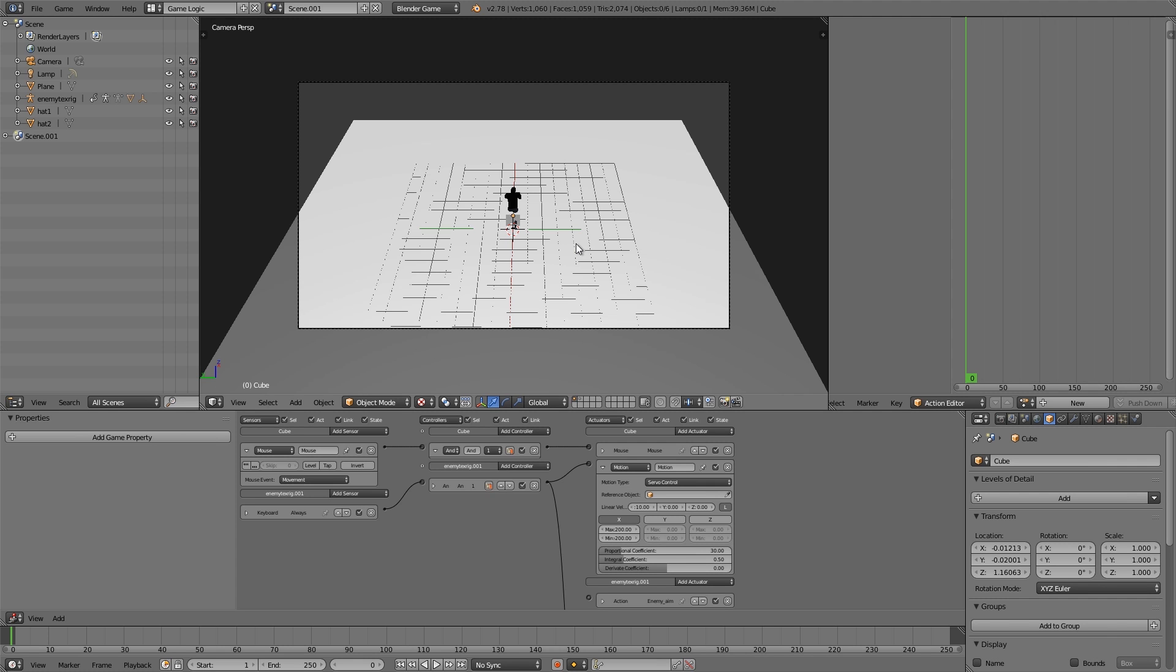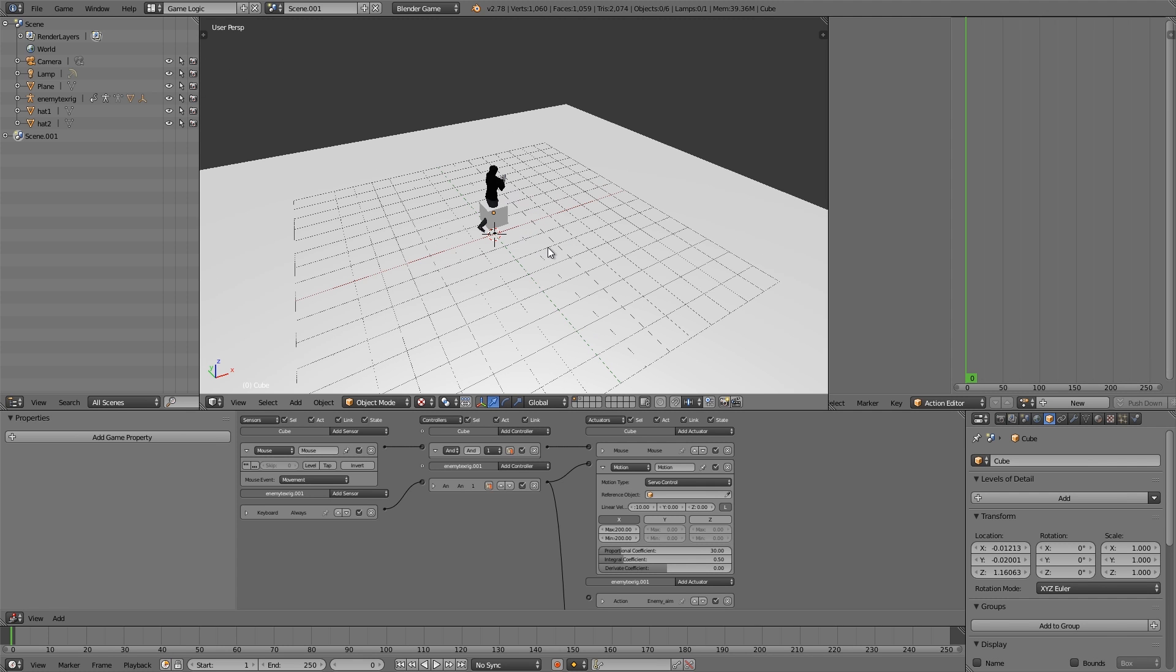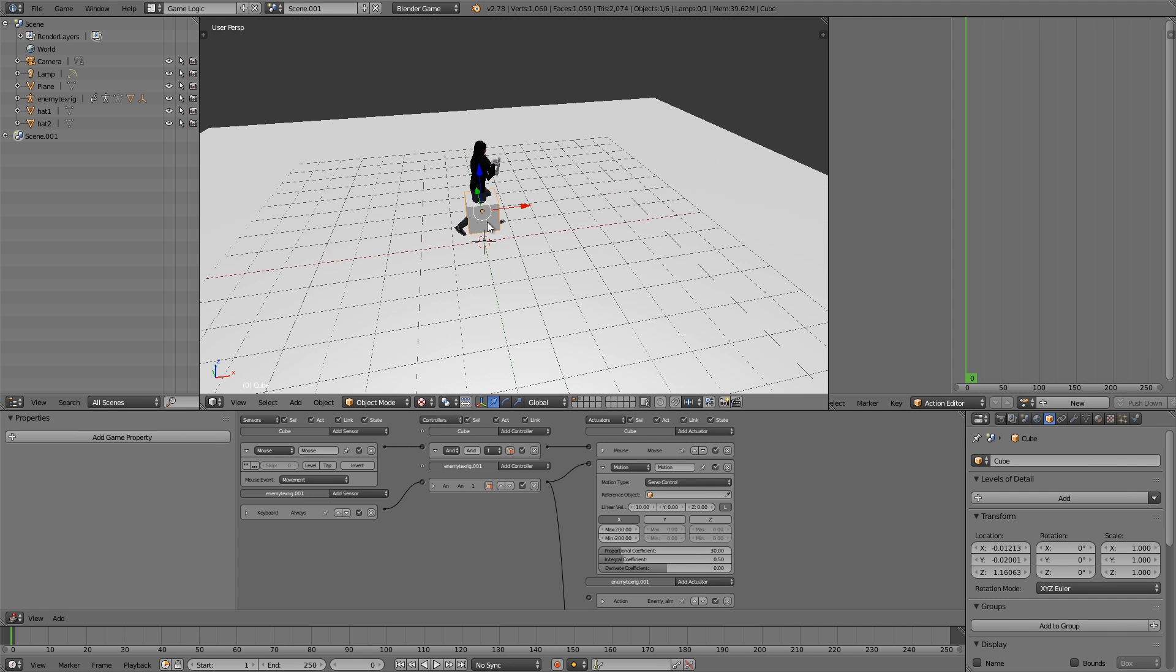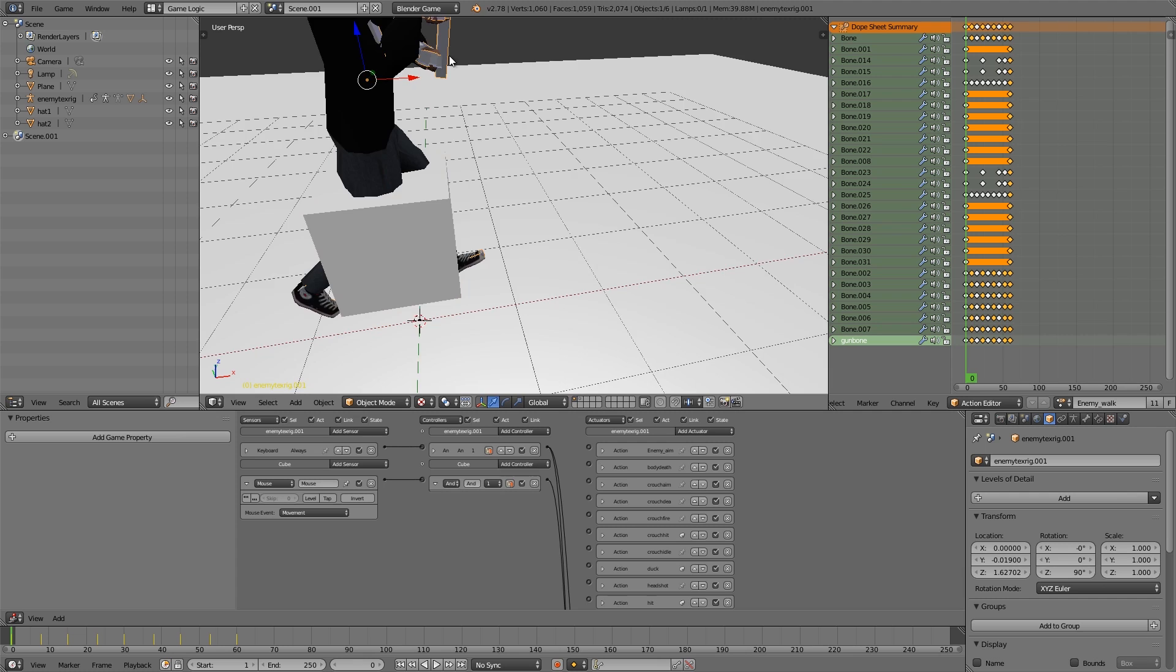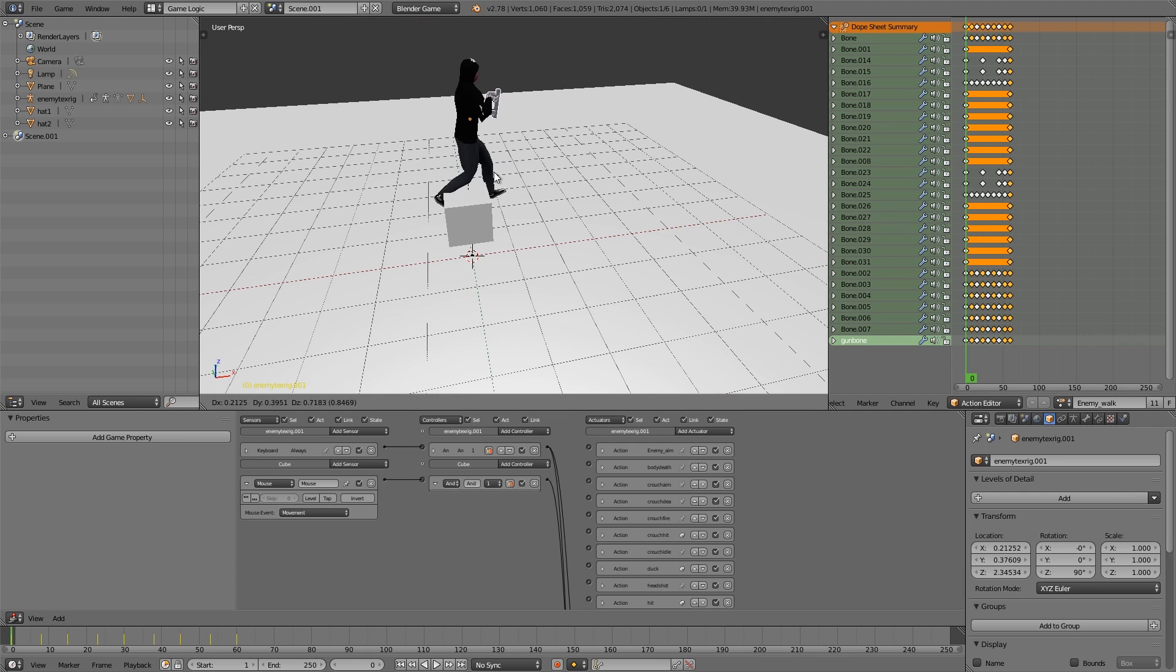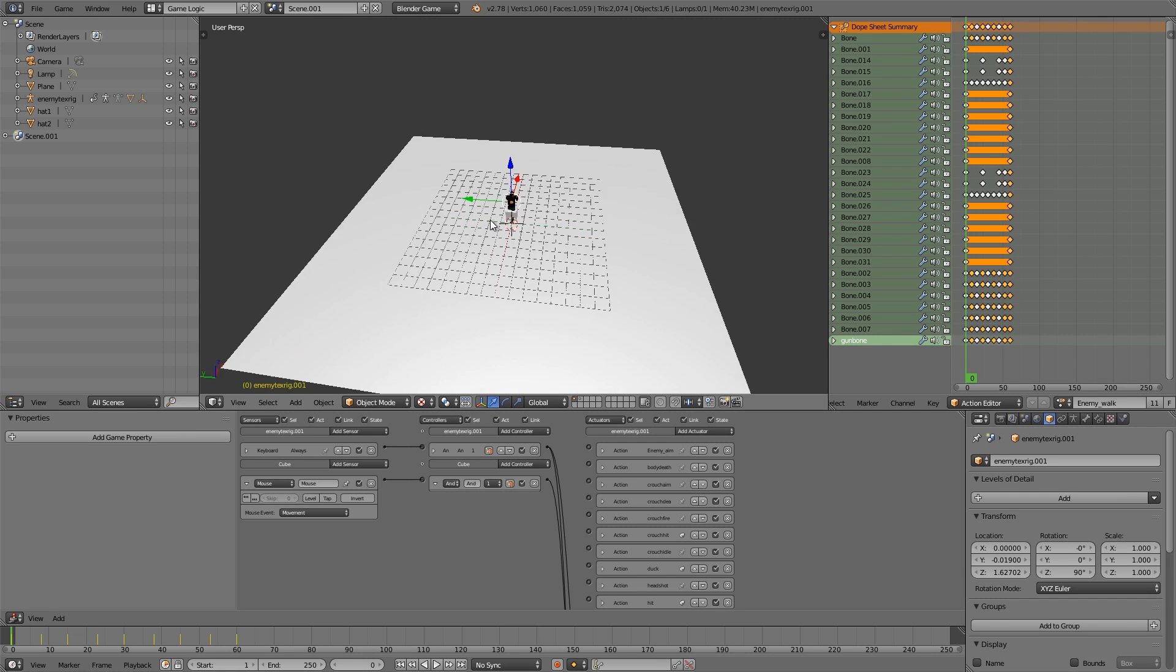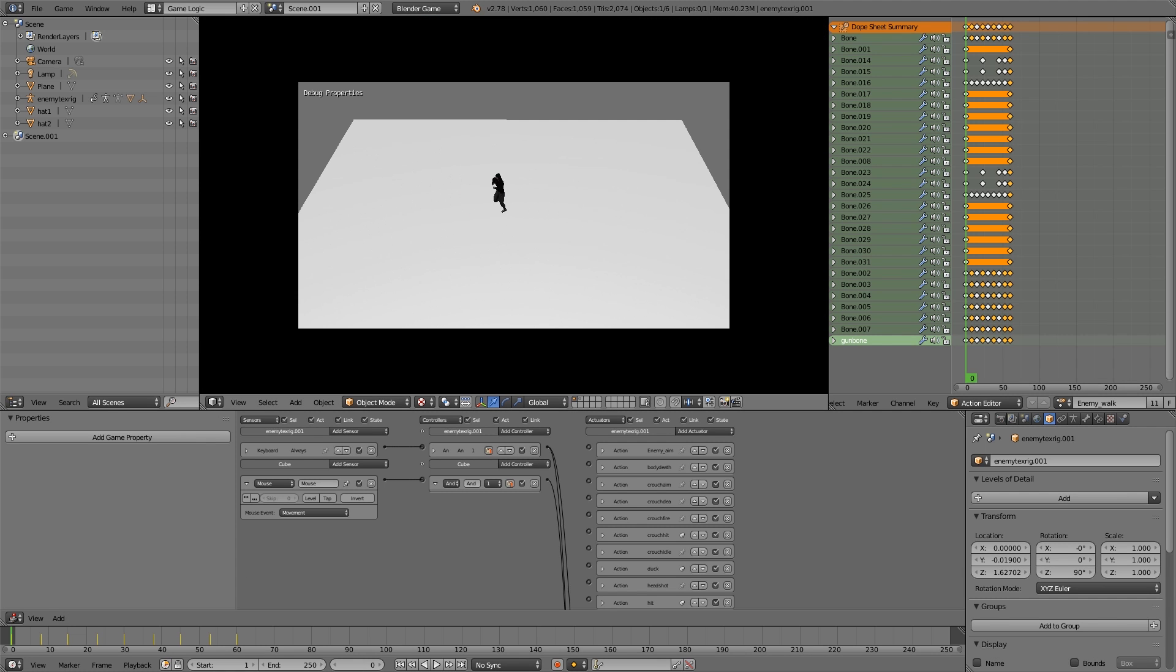Here I have the starting file with my character. He has a movement cube and a rig for his animations. At the moment if I press play and we walk around, you can see he moves but the animation isn't fast enough with the movement. It looks like he's gliding along the floor.